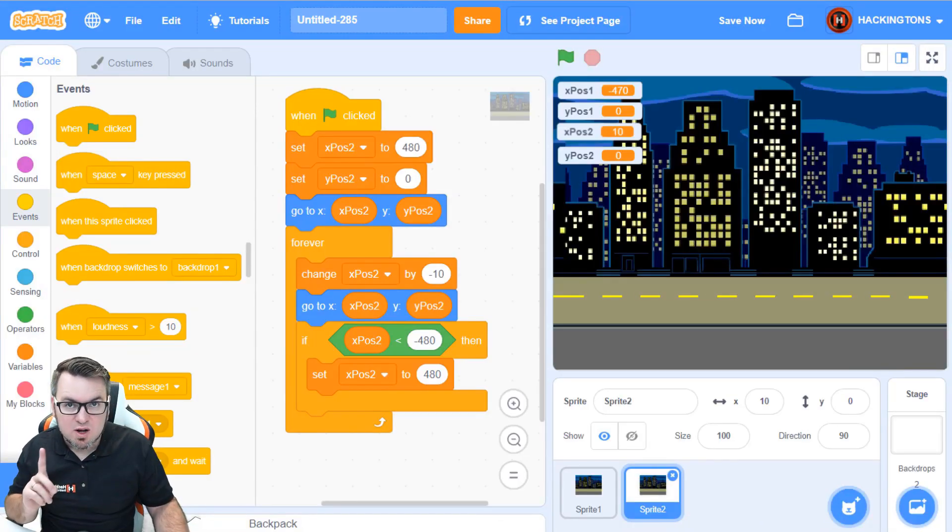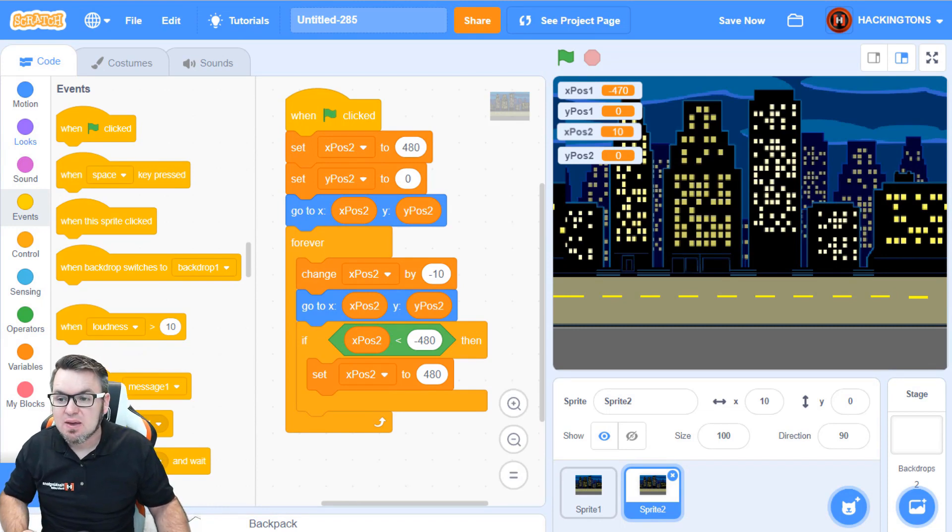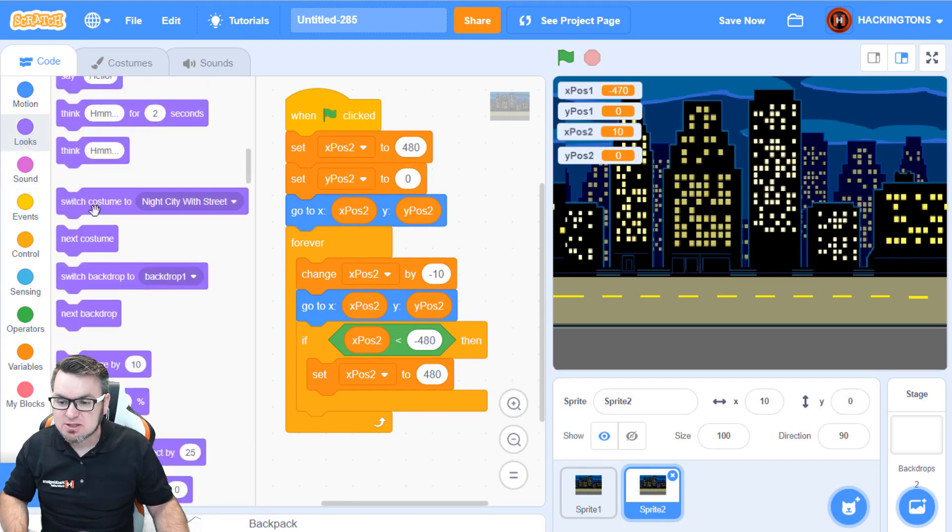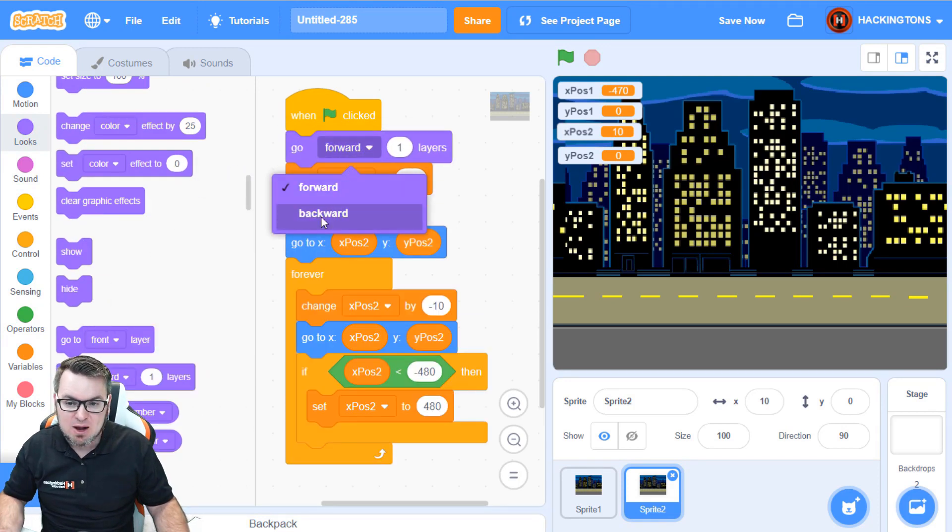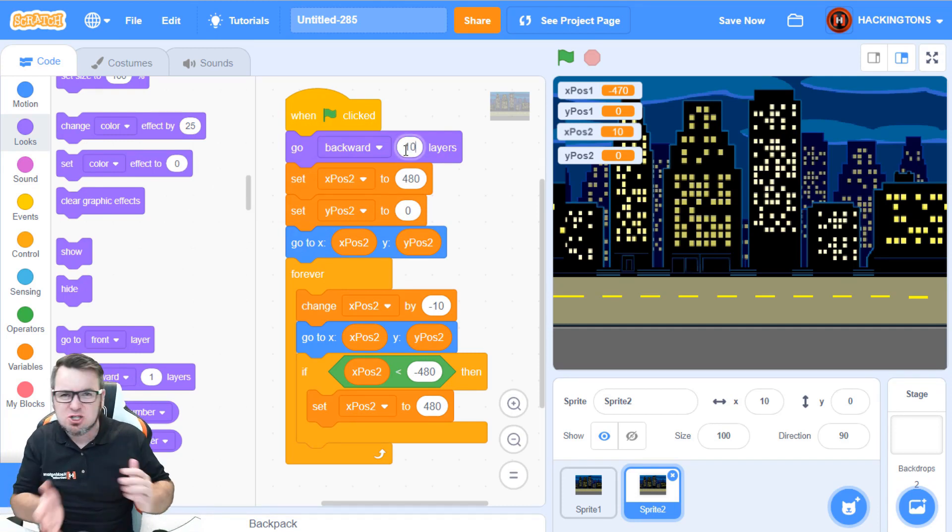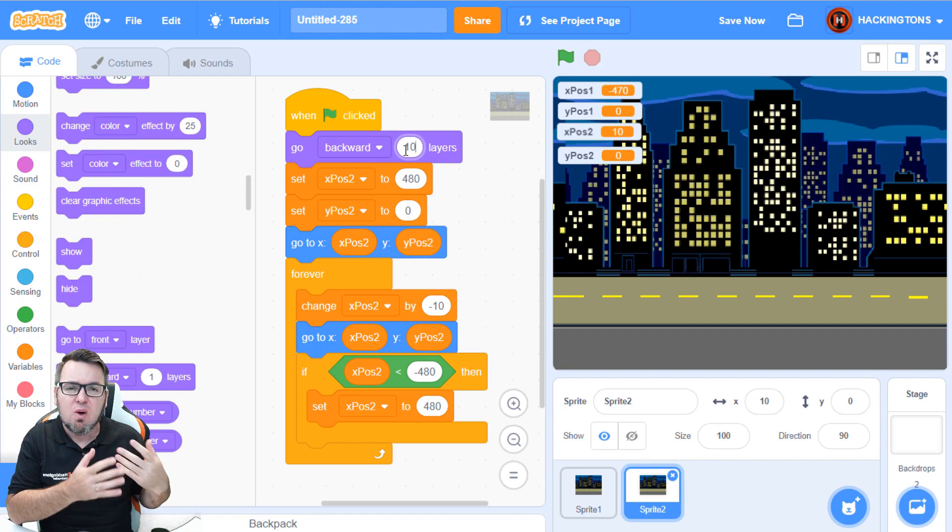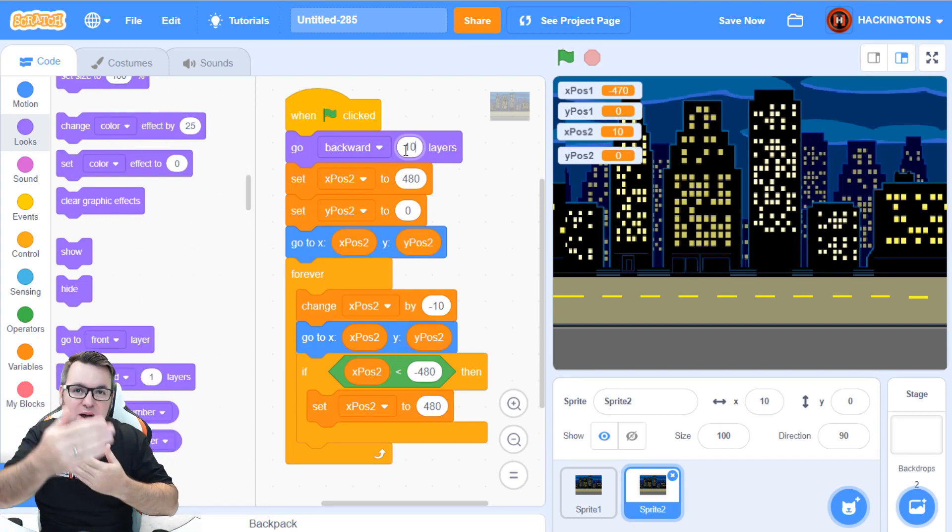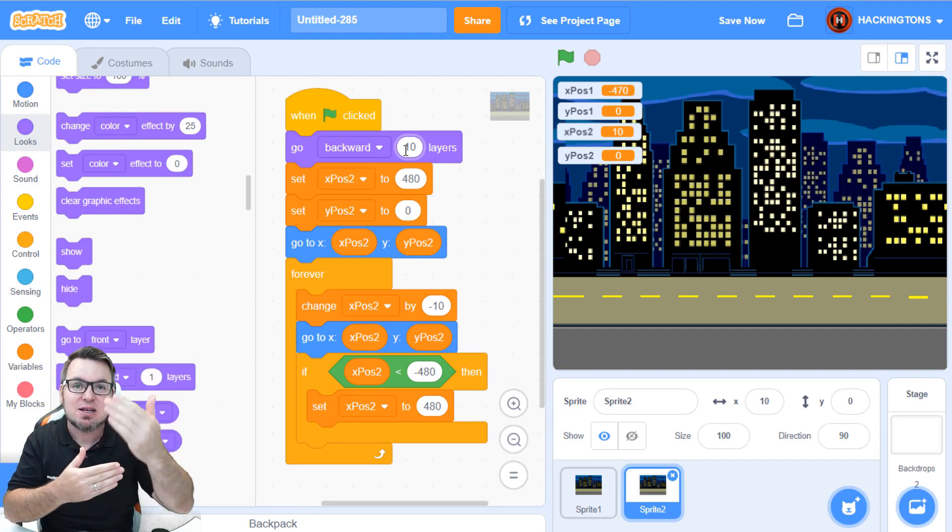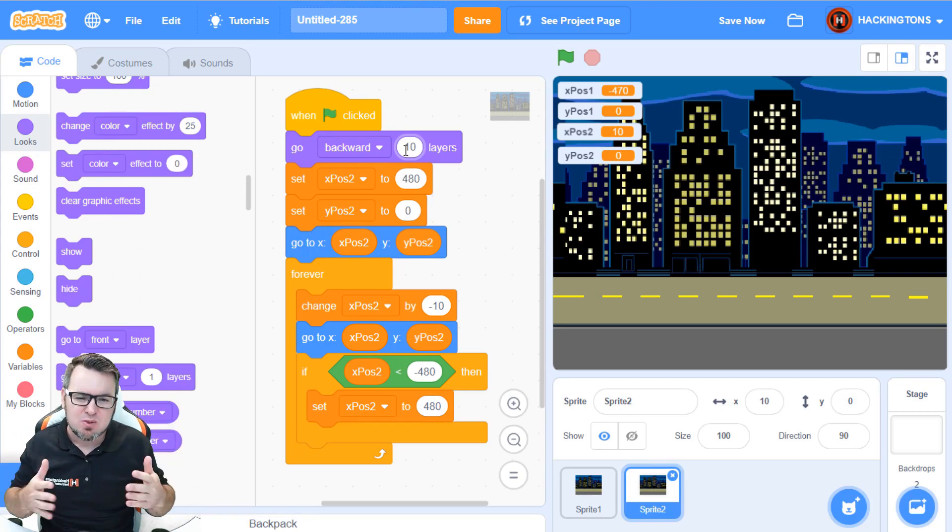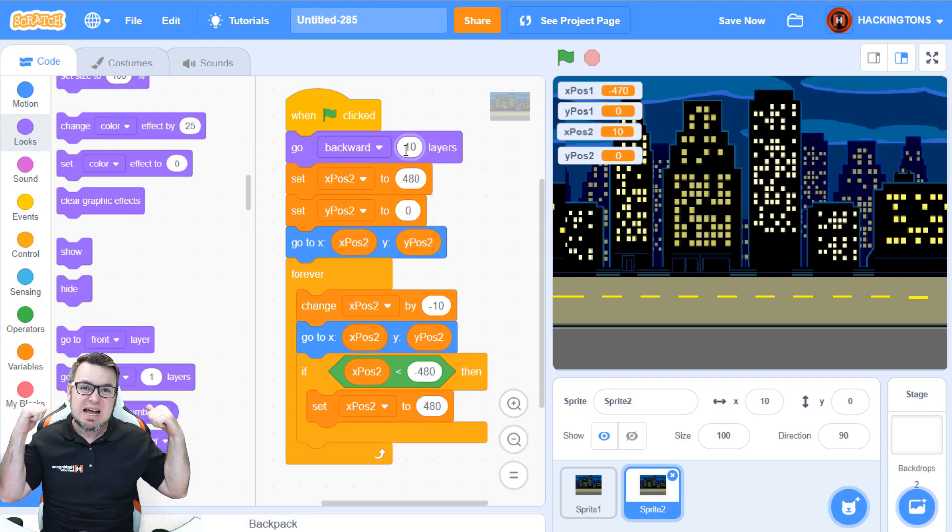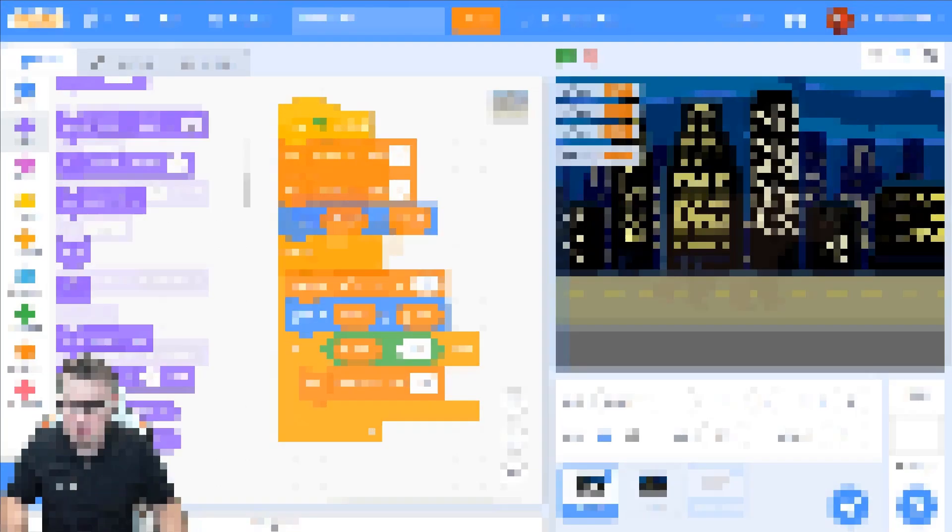But there's one final really important code block you need to add to a scrolling backdrop. And that's in the looks menu. And that has to do with the layers. You want to make the backdrop go to the backward layer. So, go backward, 10 layers. Why 10? Because you just want to get it way back there. Why? Because every time you add a sprite to your game, it's like adding another layer. And you want the backdrop to, well, it's not really a backdrop. Remember, it's just a sprite. So, you want to make sure it's behind everything in your game. So, go backwards, 10 layers works.